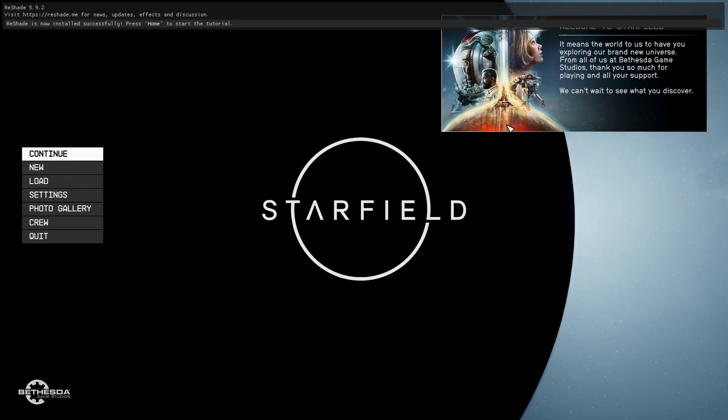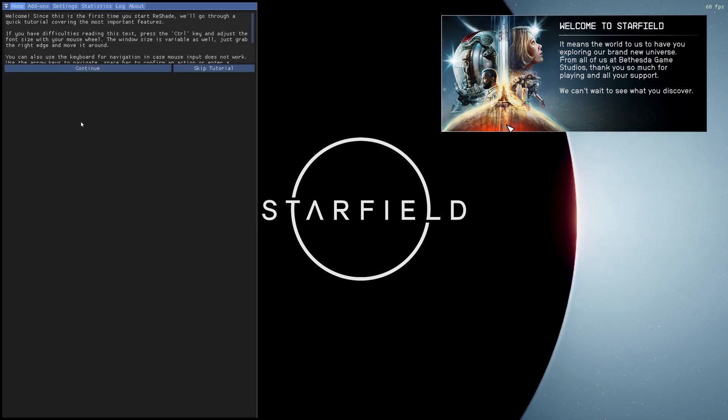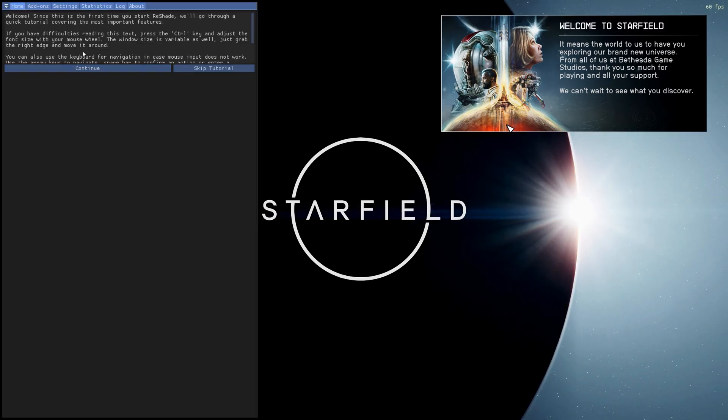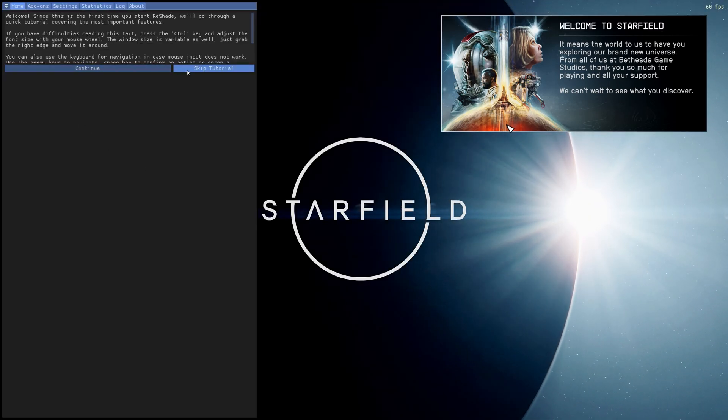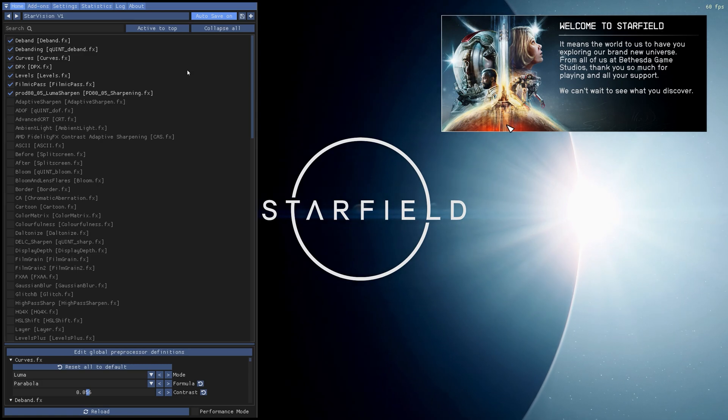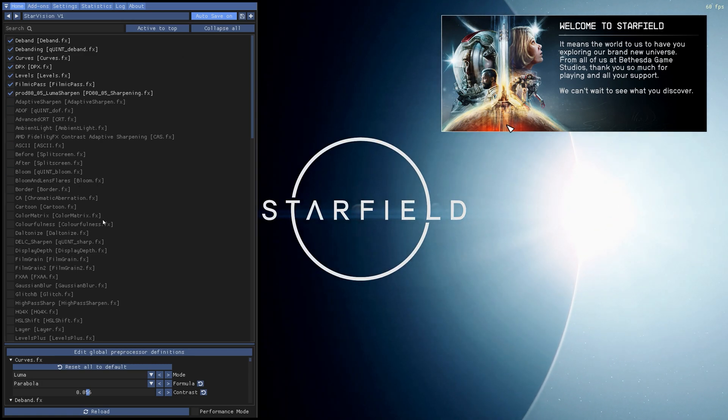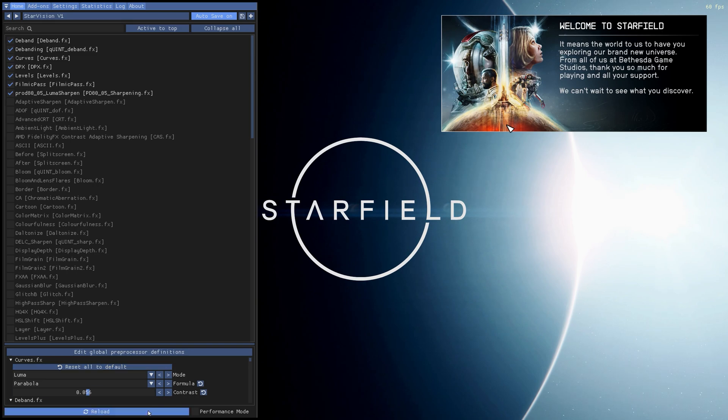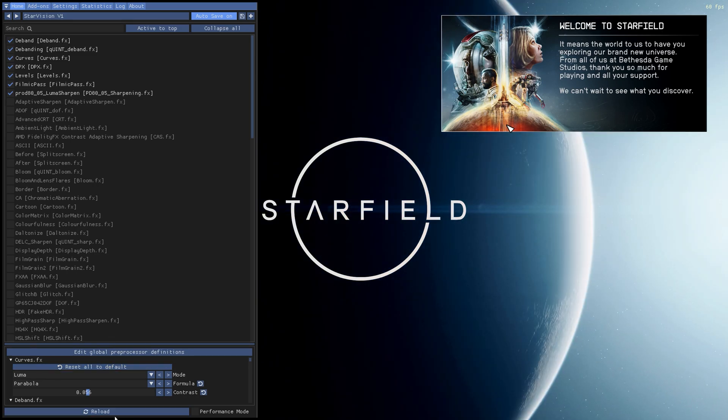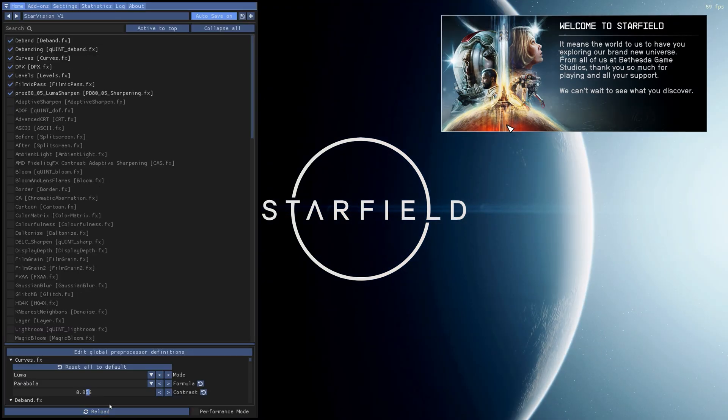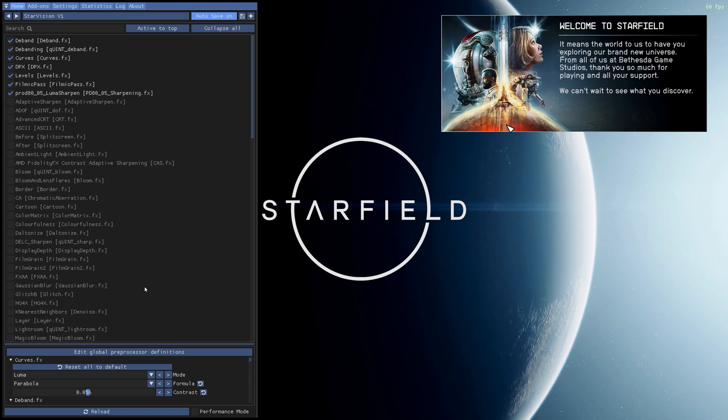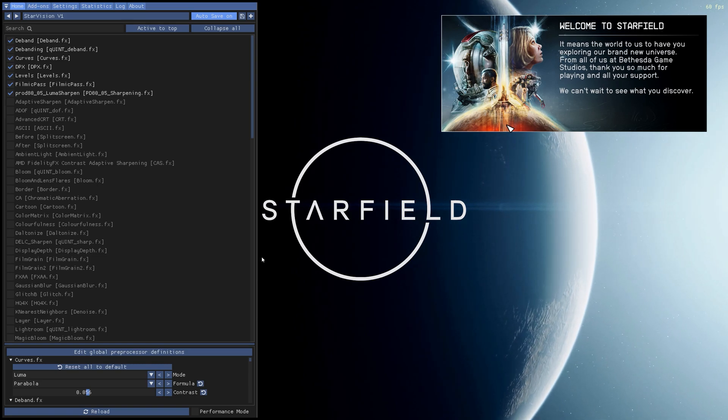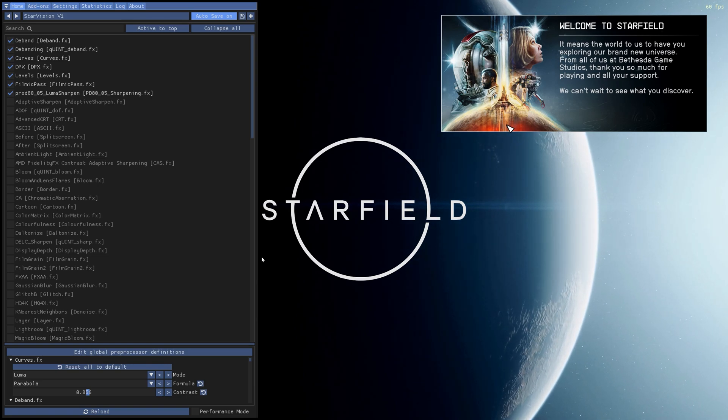So now that we're in the game, we're going to go ahead and click Home on the keyboard. And here is the tutorial. You can go through this if you want, but I'm going to just skip the tutorial. And here we are. You can see that Starvision is selected here. Now what we're going to do is just to double check, we can hit reload just to really make sure. And now the Starvision reshade should be running. This should work with any of your reshades.